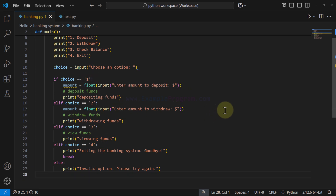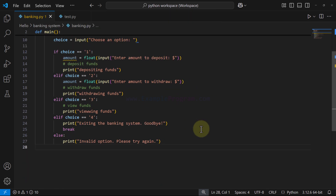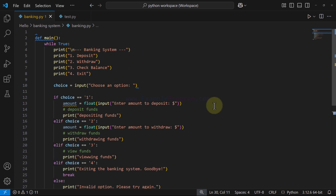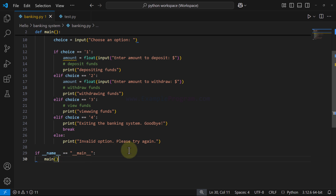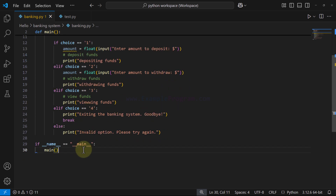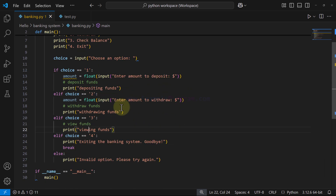Finally, we call the main function. We ensure it is called only when the file is run as a standalone program by checking `if __name__ == '__main__'`. This way, if someone imports this script into their project, the main function won't run automatically — it only runs when the file is executed directly.